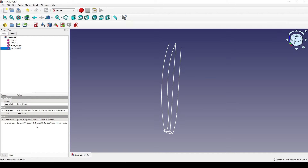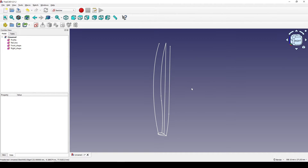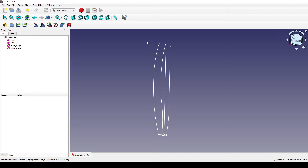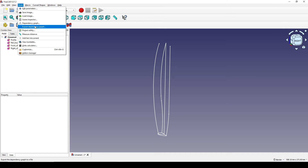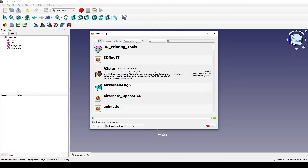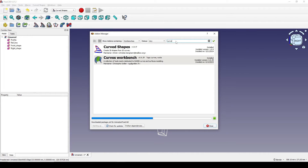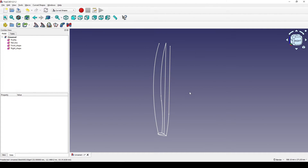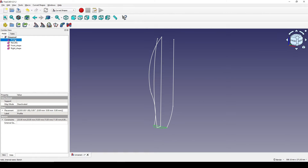I close that and call this one 'right underscore shape' enter. Now it's time to go to the Curve Shape workbench. If you don't have it, go to Tools > Add-on Manager, search for the Curve Shape workbench, install it, and restart FreeCAD.